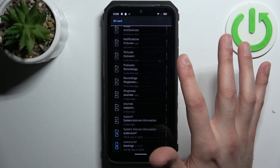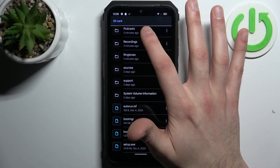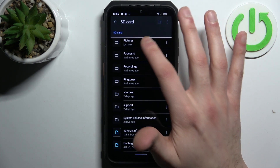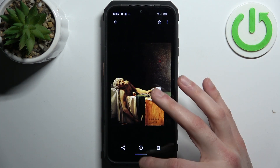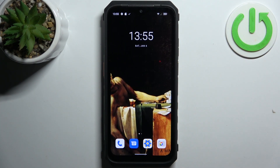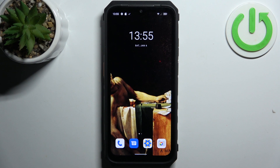And that's it! Thanks for watching. If you find this tutorial useful, don't forget to hit that like button and subscribe to our channel.